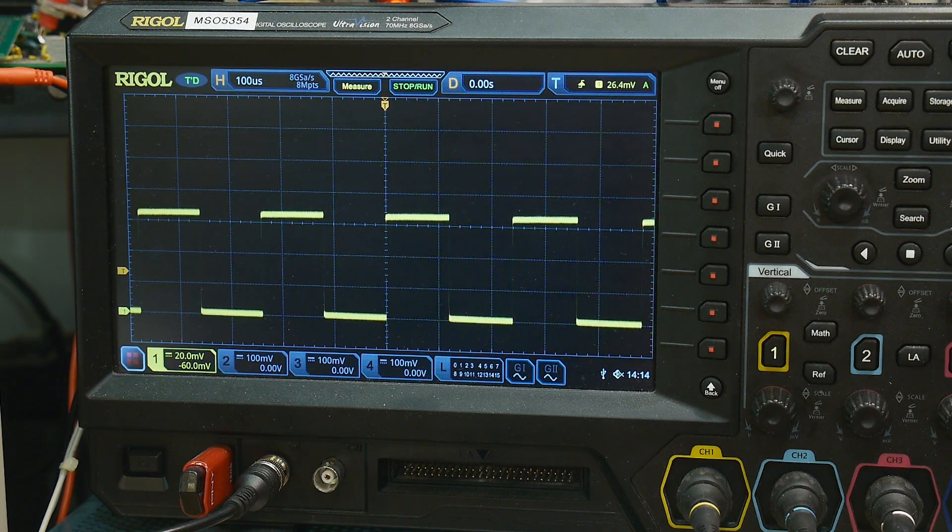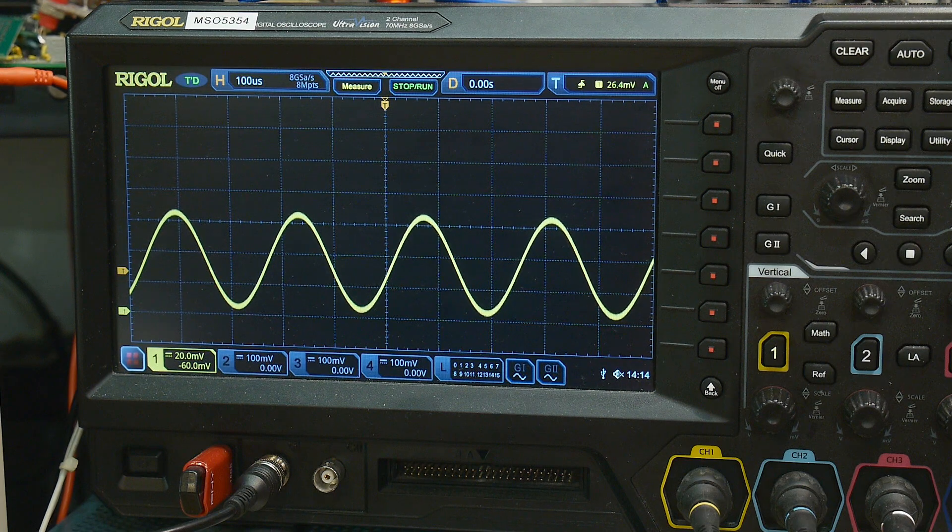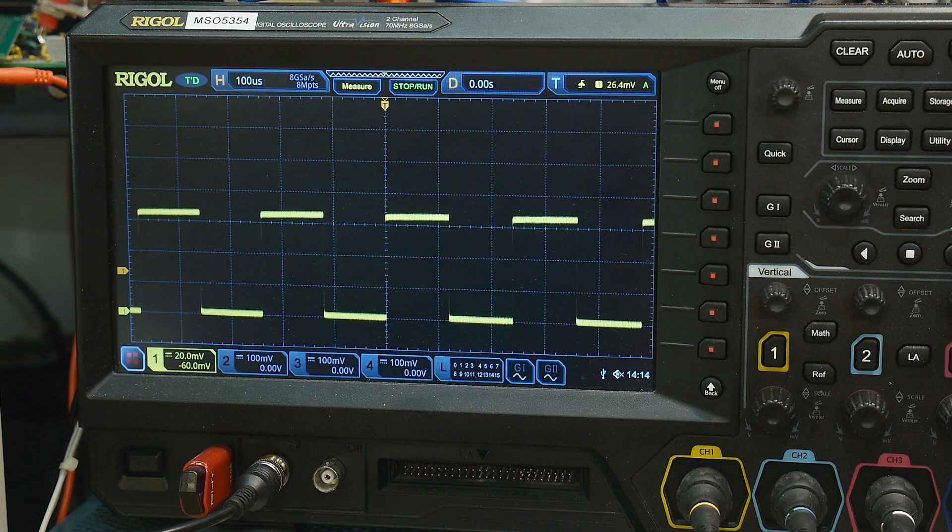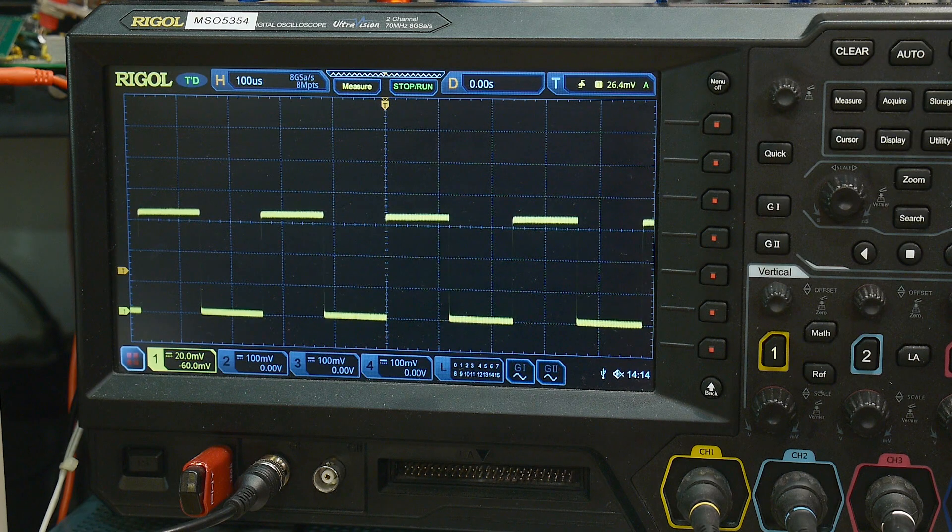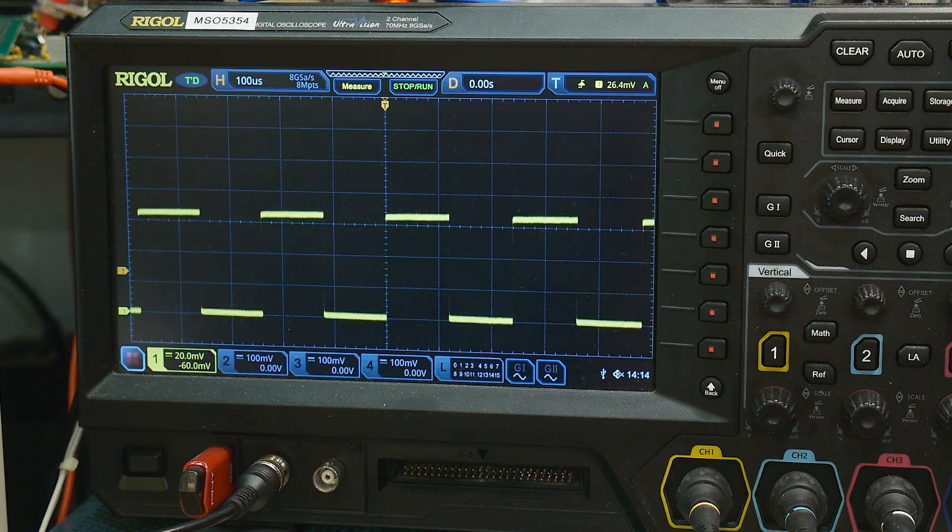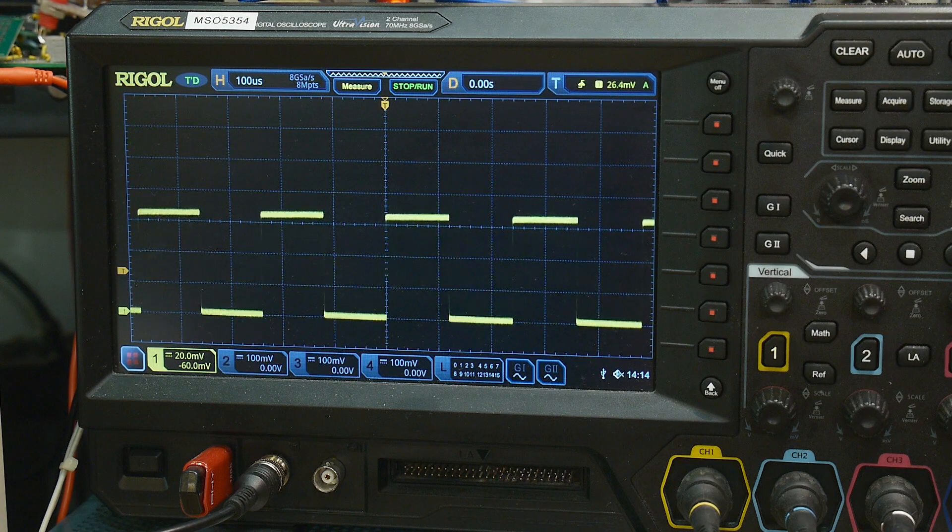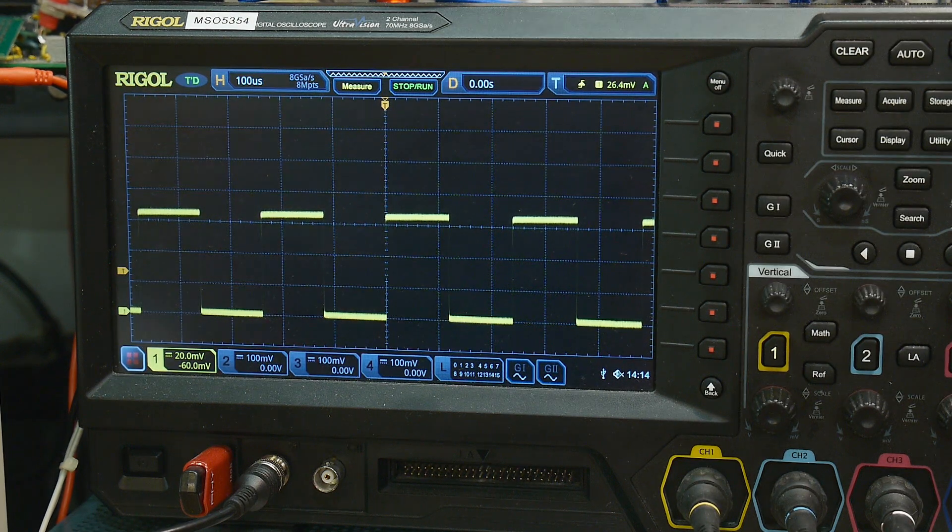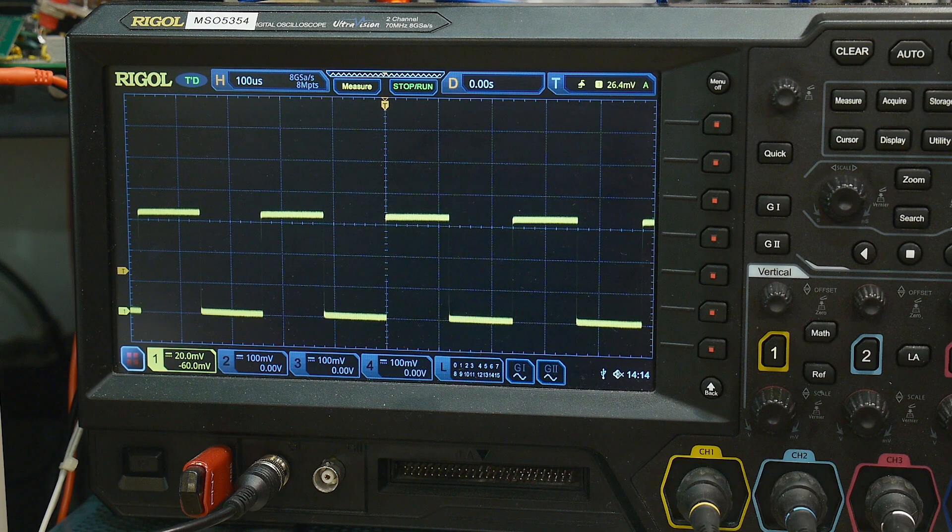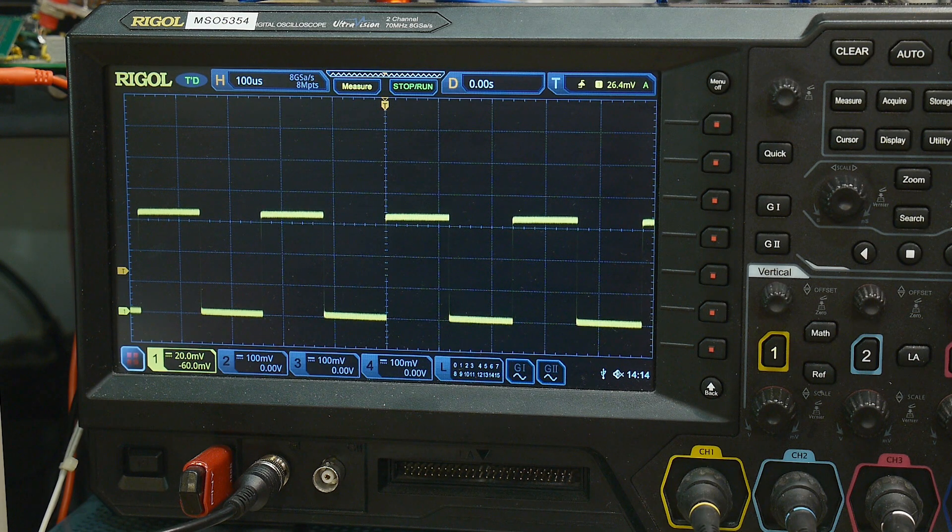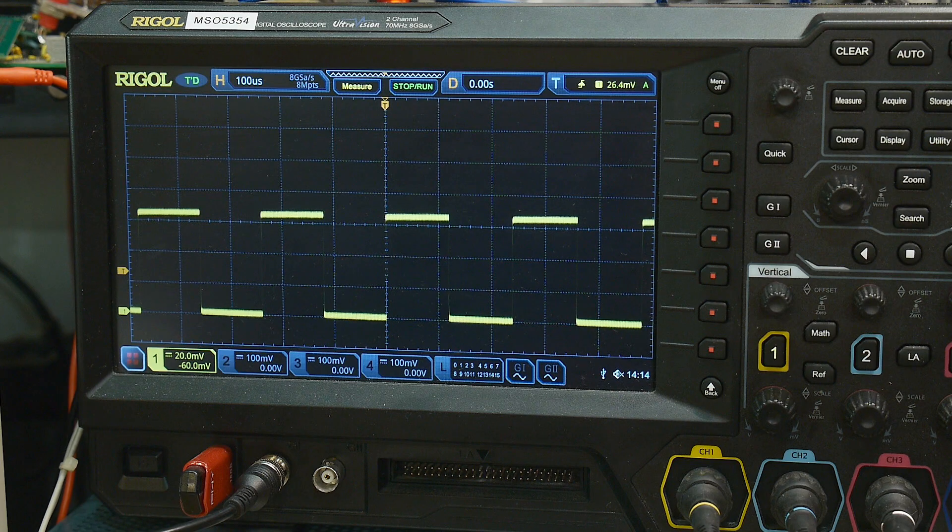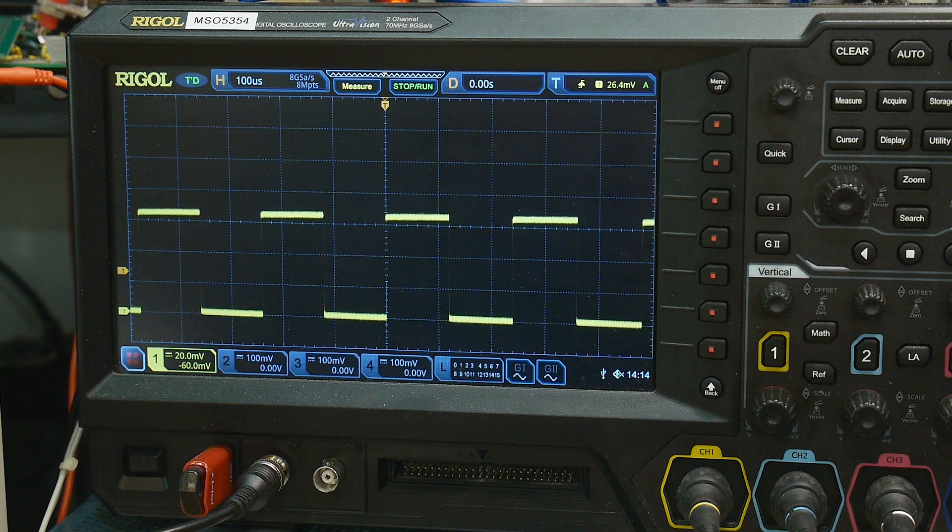So I noticed that at least one other person had a pretty elaborate solution to fixing this problem. And I thought, well, that was overkill. He had a programmable gain using this, that, blah blah blah. And I thought, well, that's overkill. This is a simple problem. Let's attack it a simple way. And let me show you what I did.